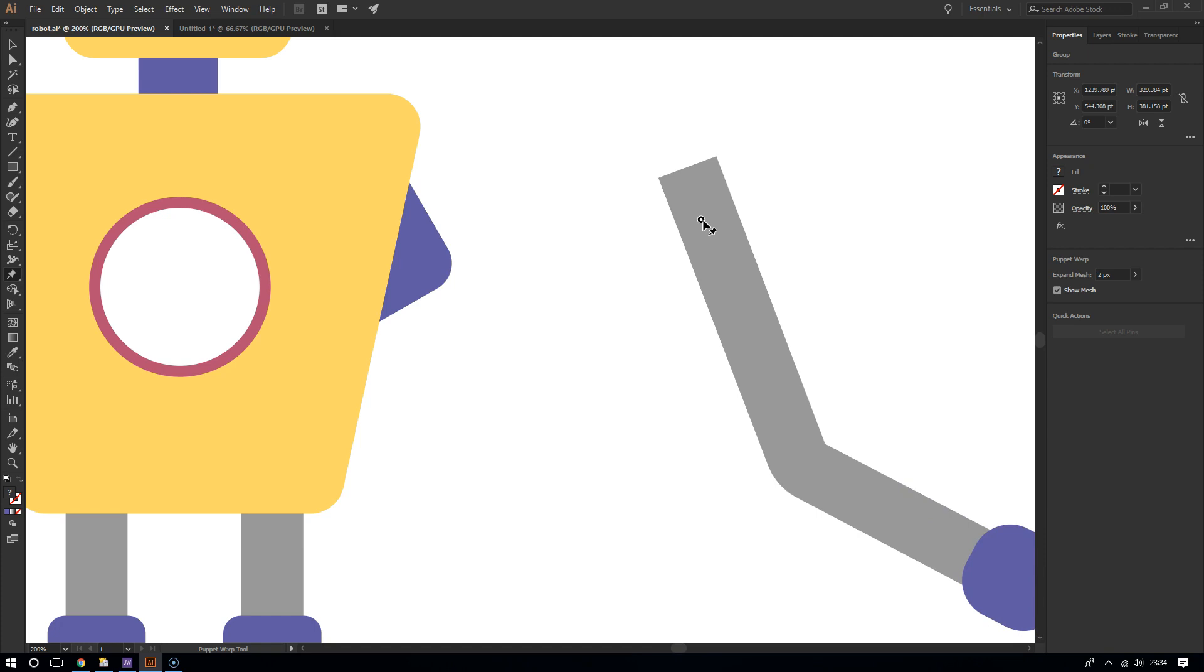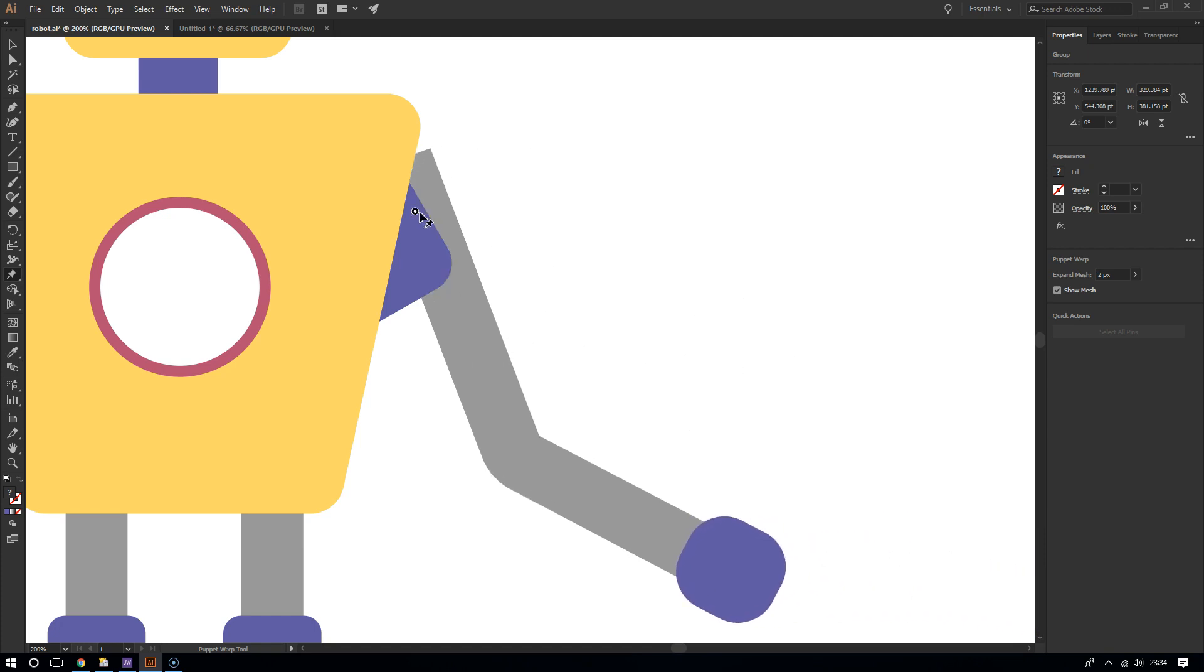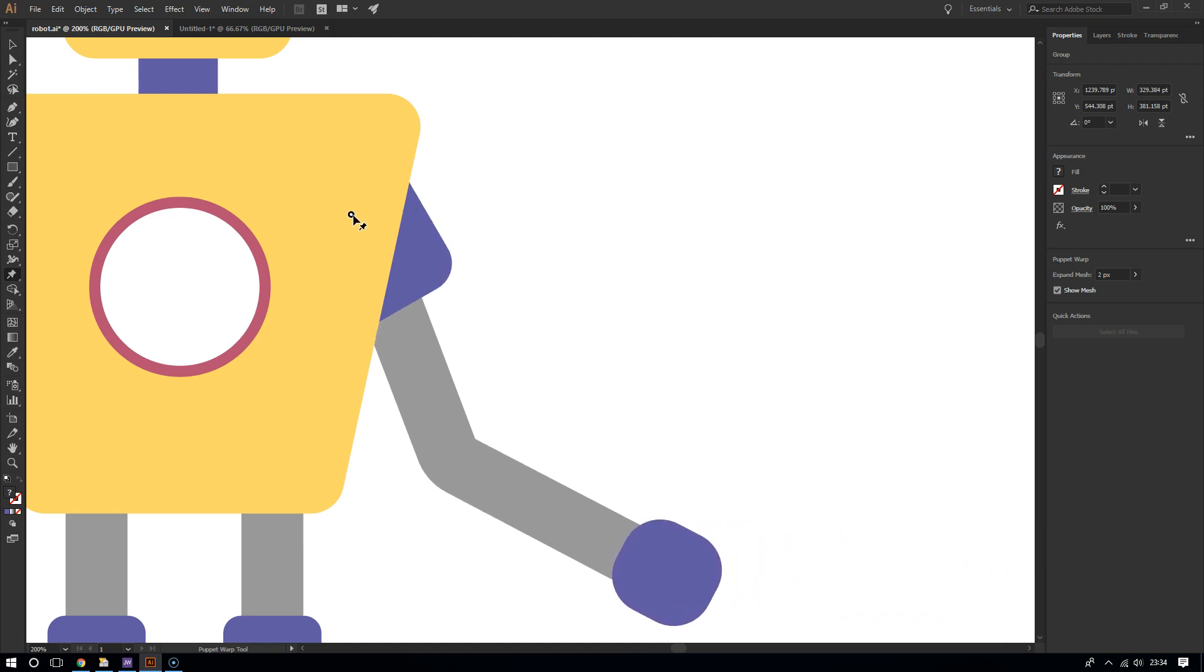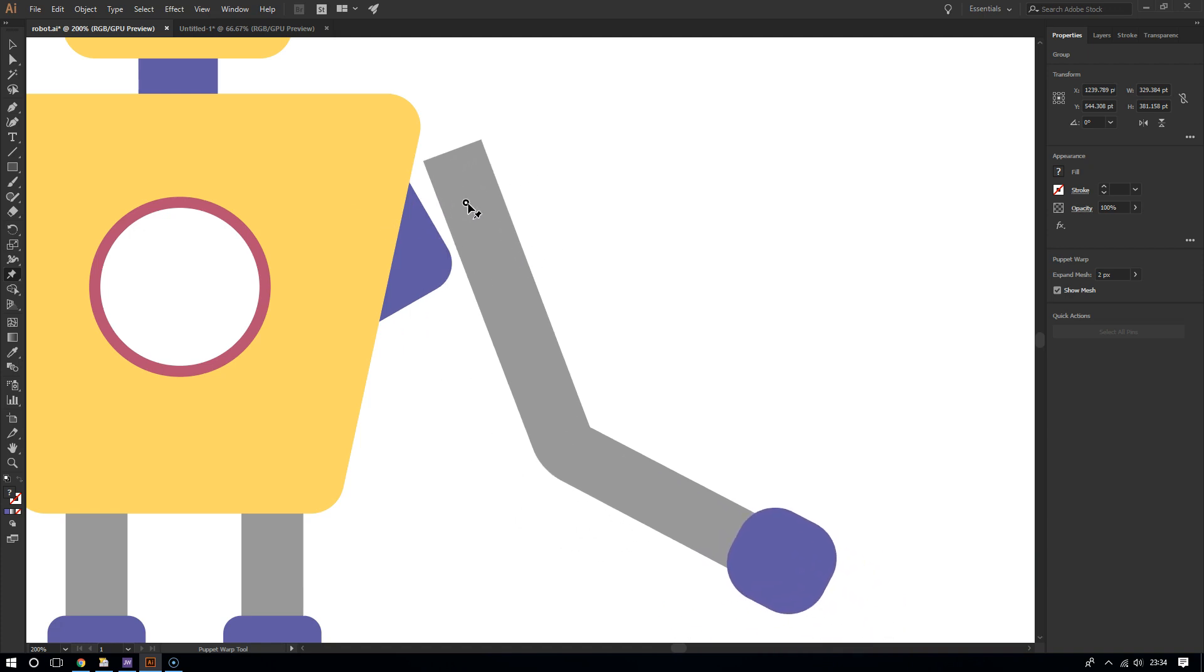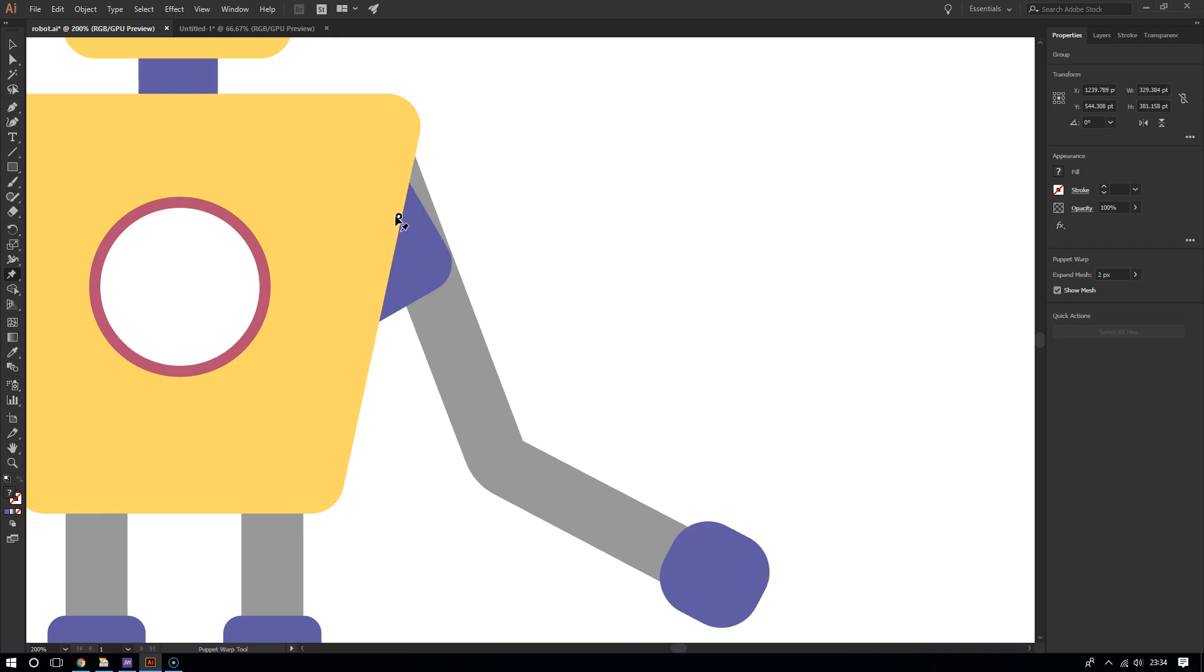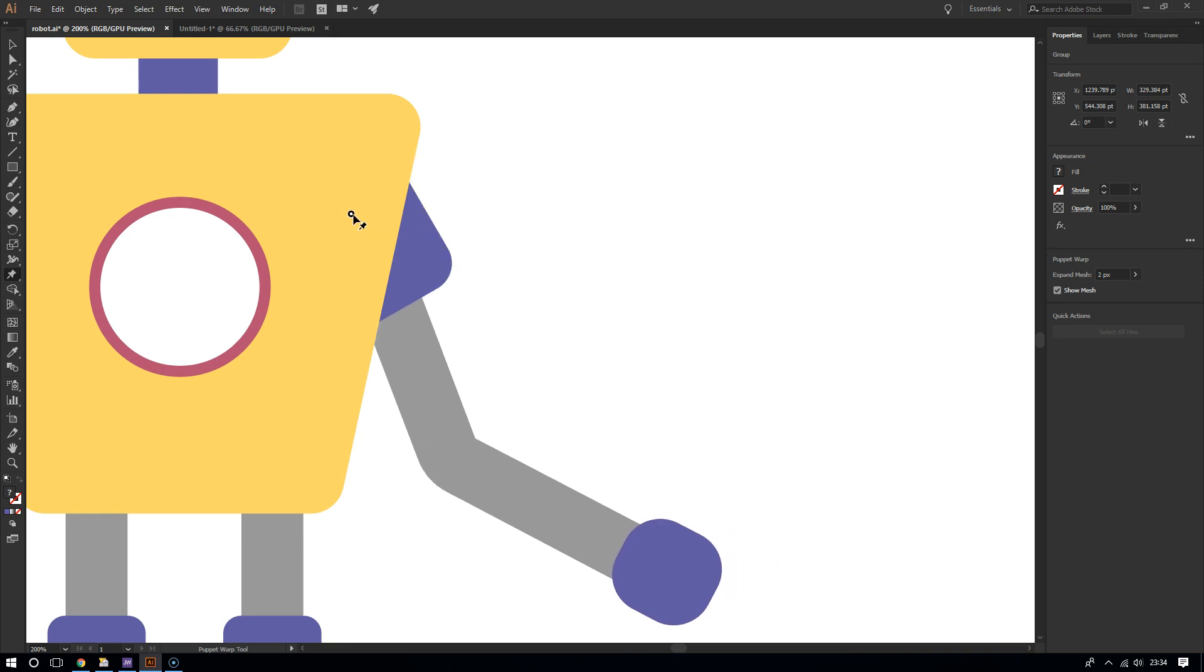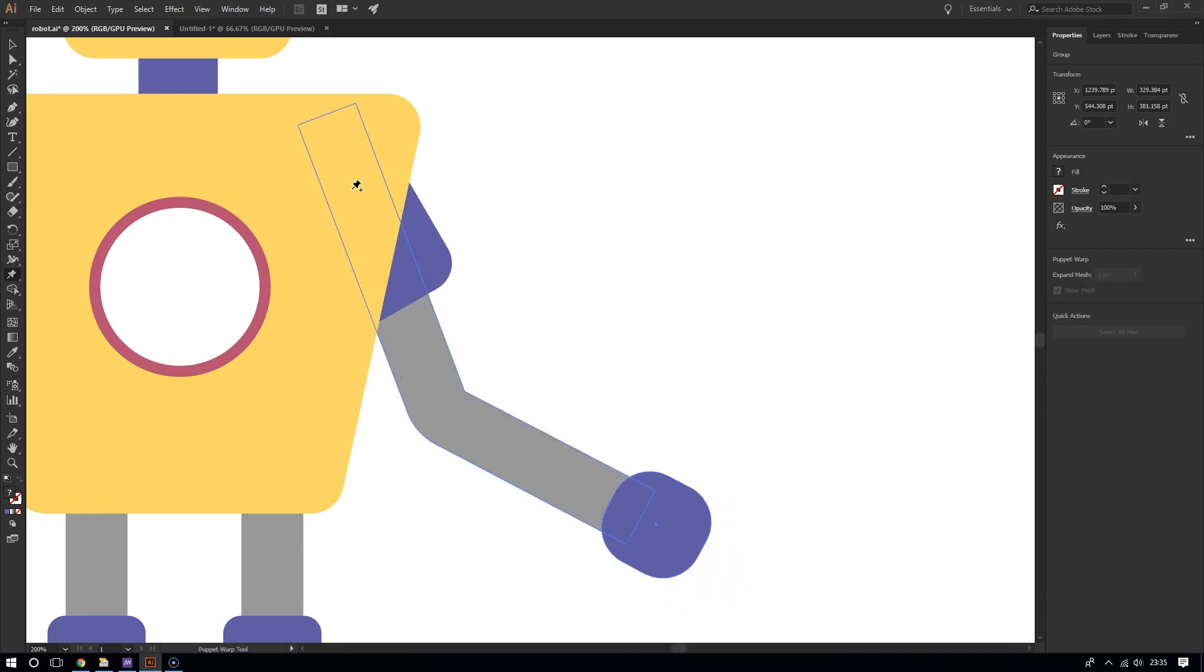So keep that in mind. For best effects, add around three or more pins for best results. And that's it, this is really how you use the puppet warp tool.